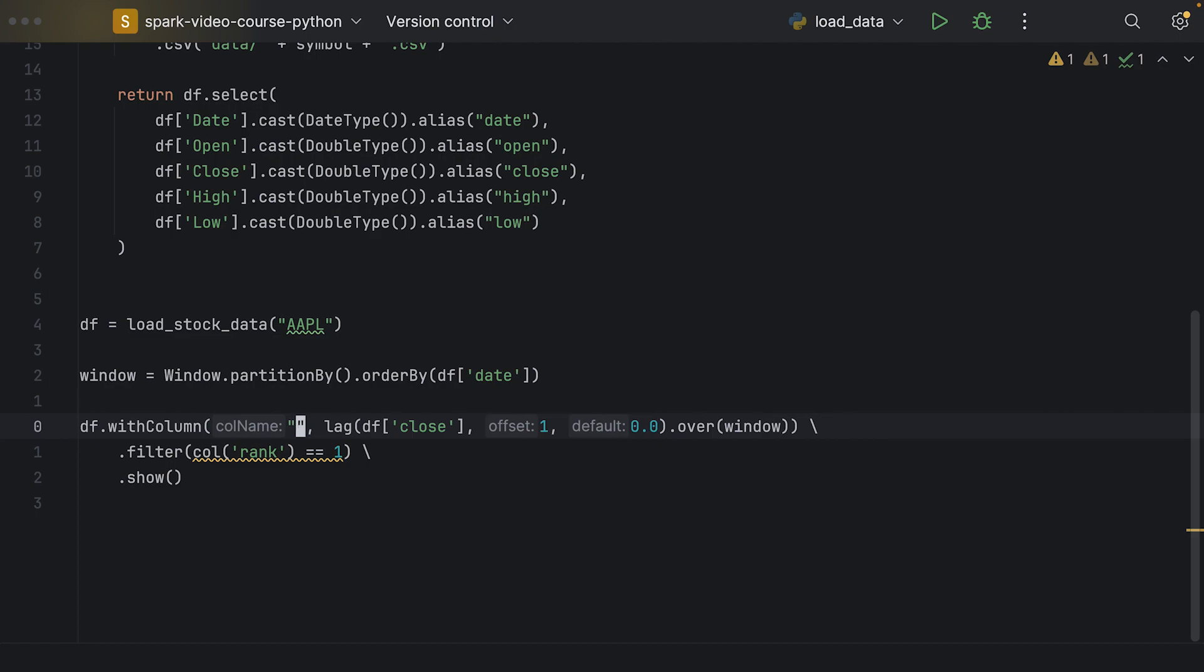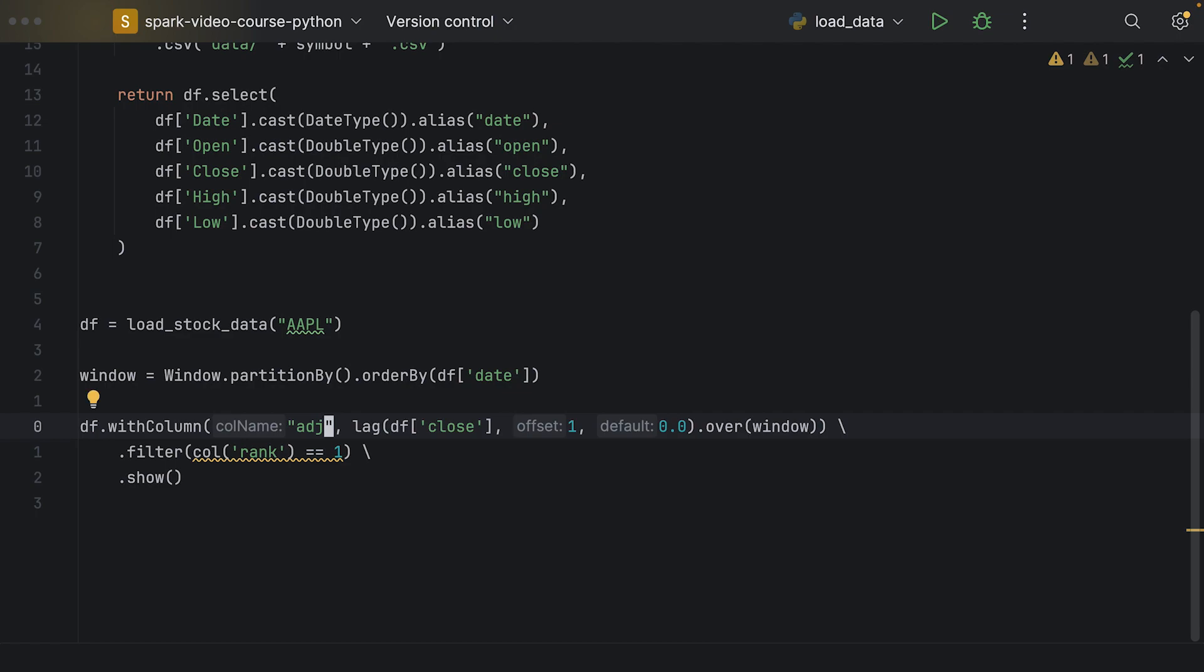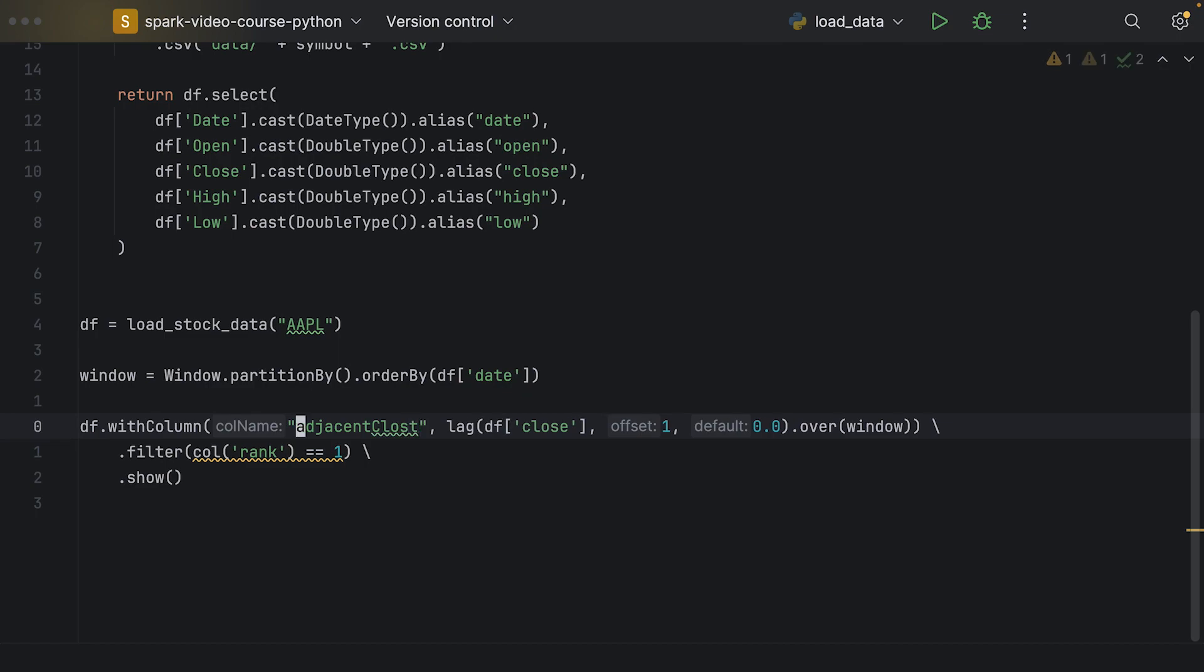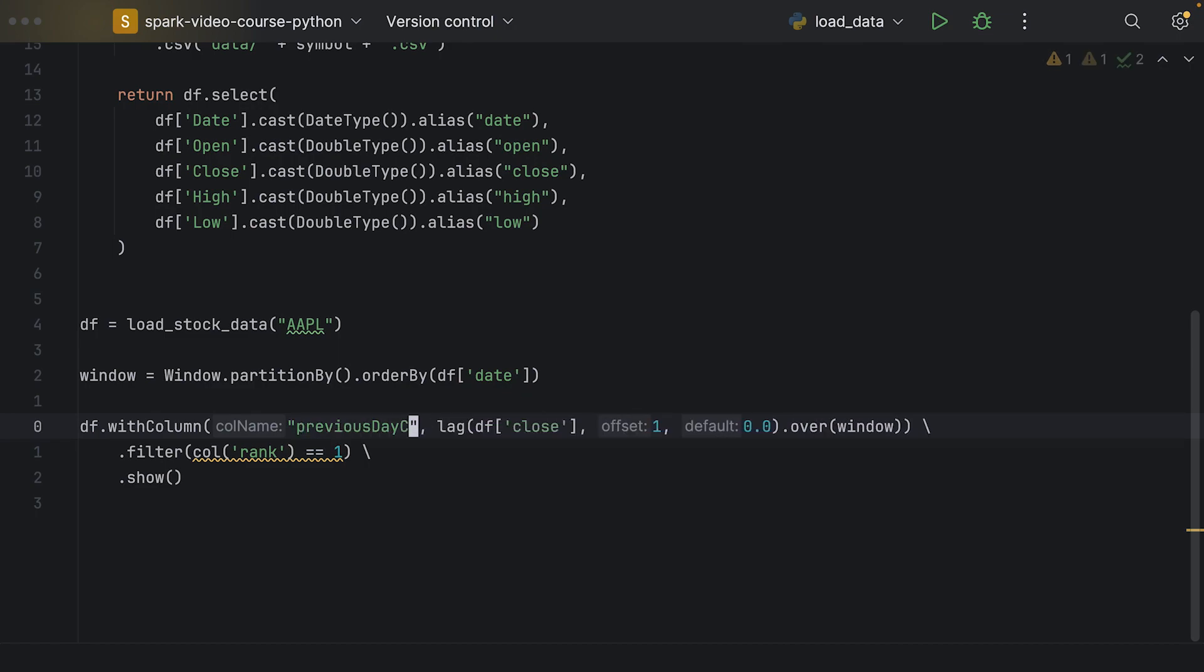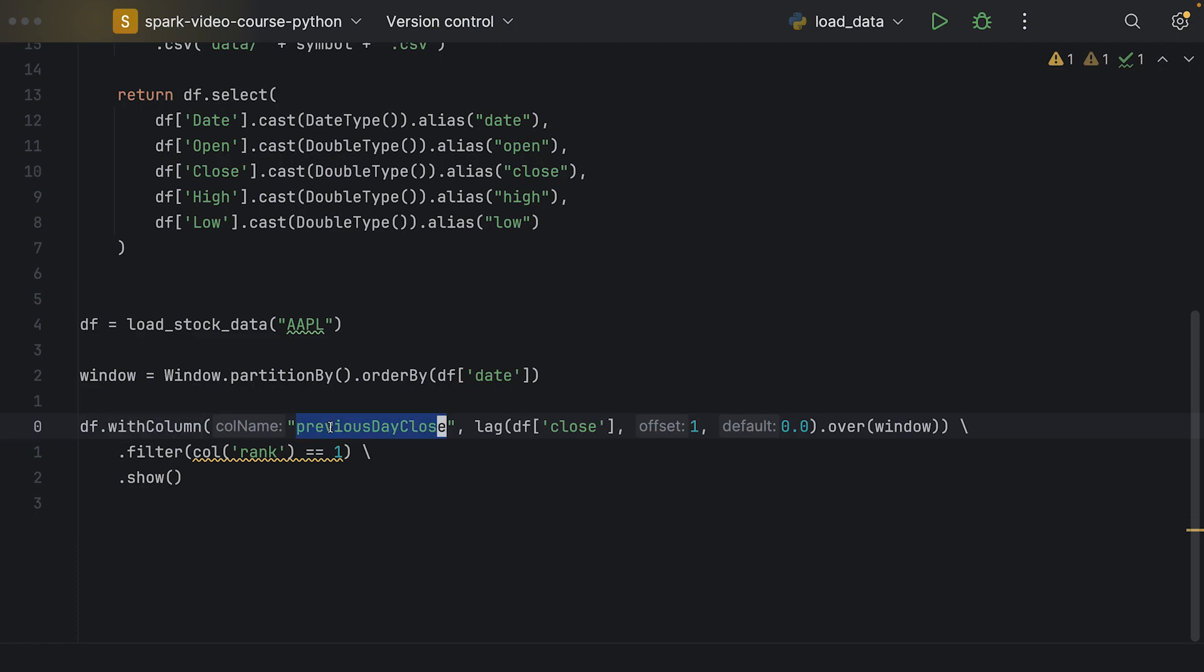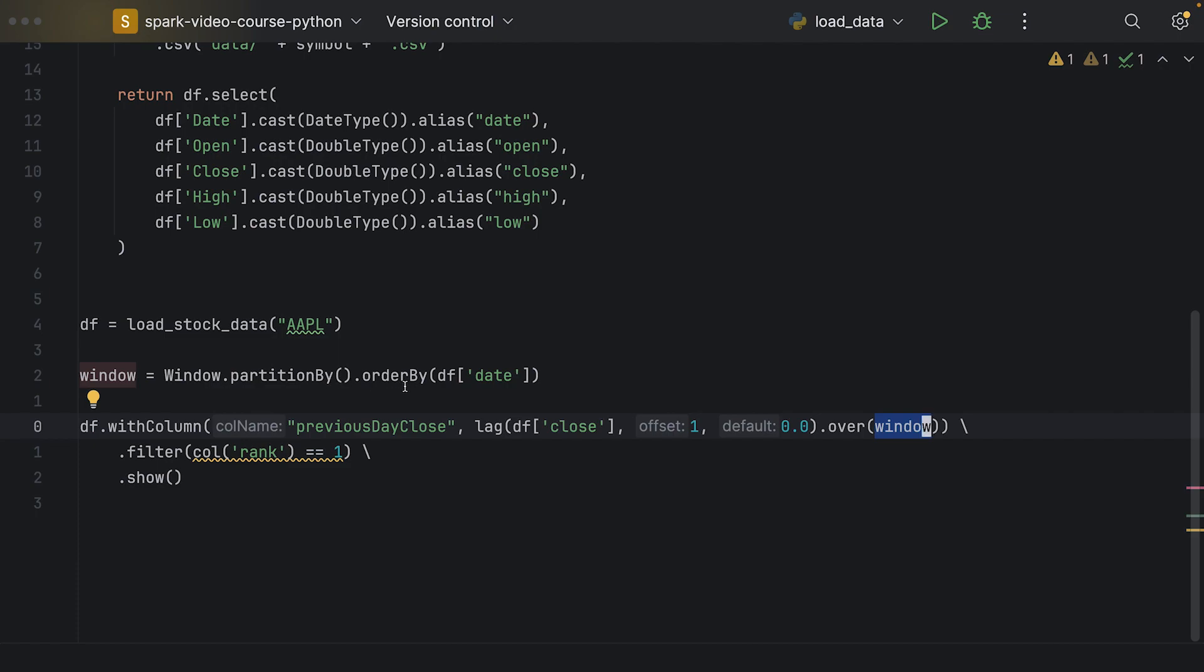We're not going to call it rank, but rather we call it adjacent close price or previous day close price. That would be the column name of our new column. Just to wrap this up, we are going to add a new column, previous day close, which will take the one rows before close price and pull it into the current row. If there's no previous row, we take the value zero, and that we do over the window. We have no grouping, and all of the rows are ordered by date. So if we take one row before the current row, it will be the row of the previous day.